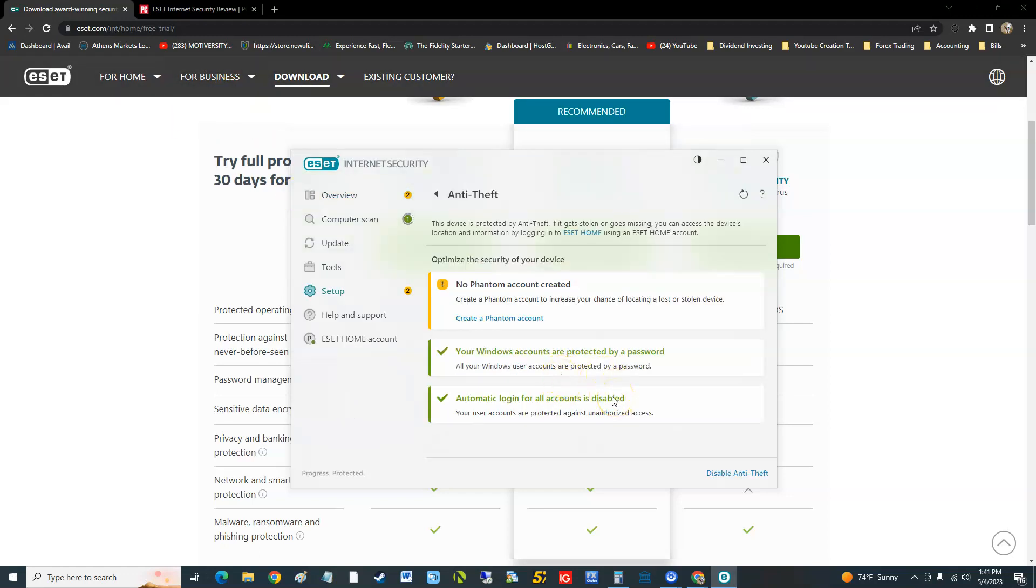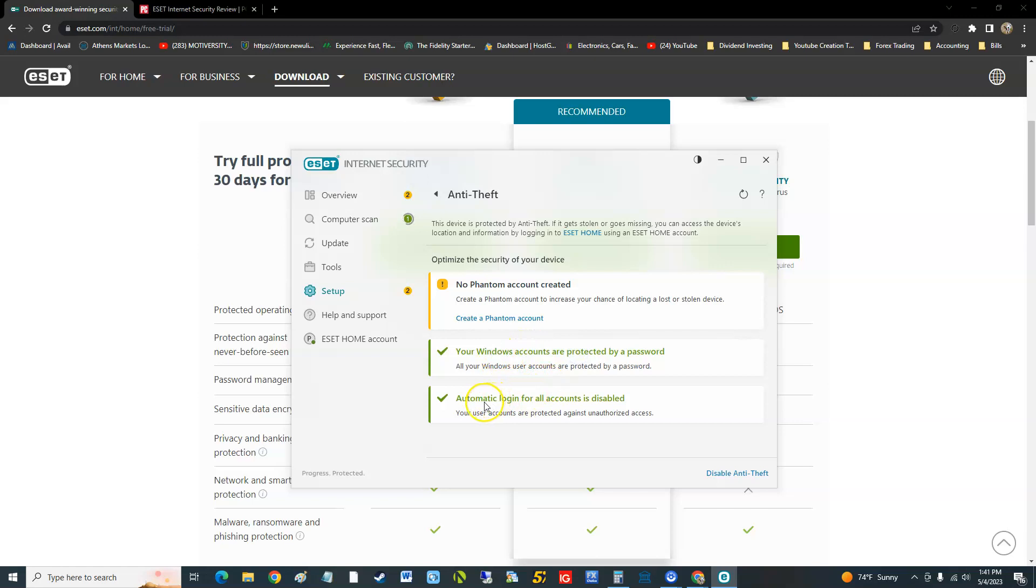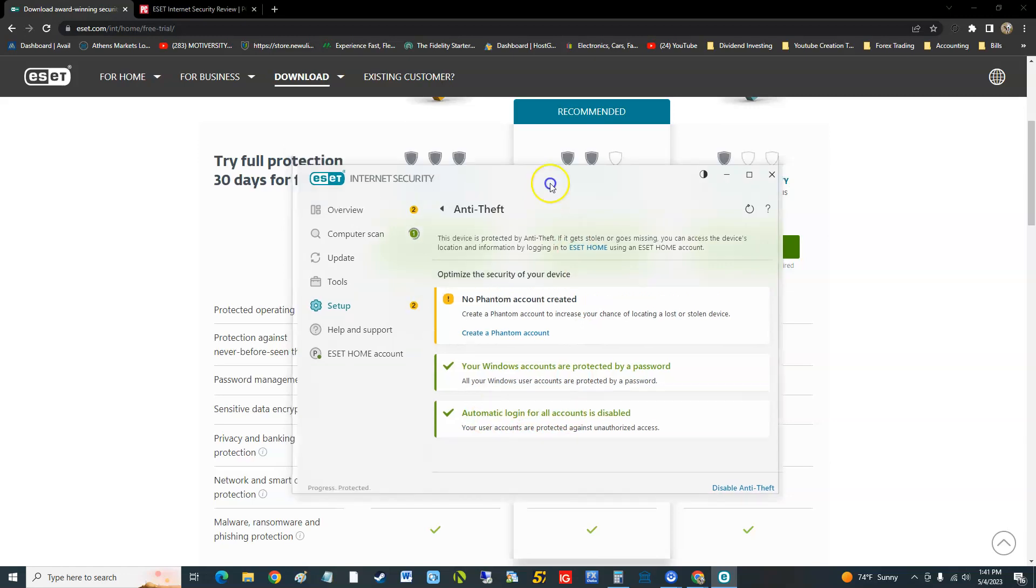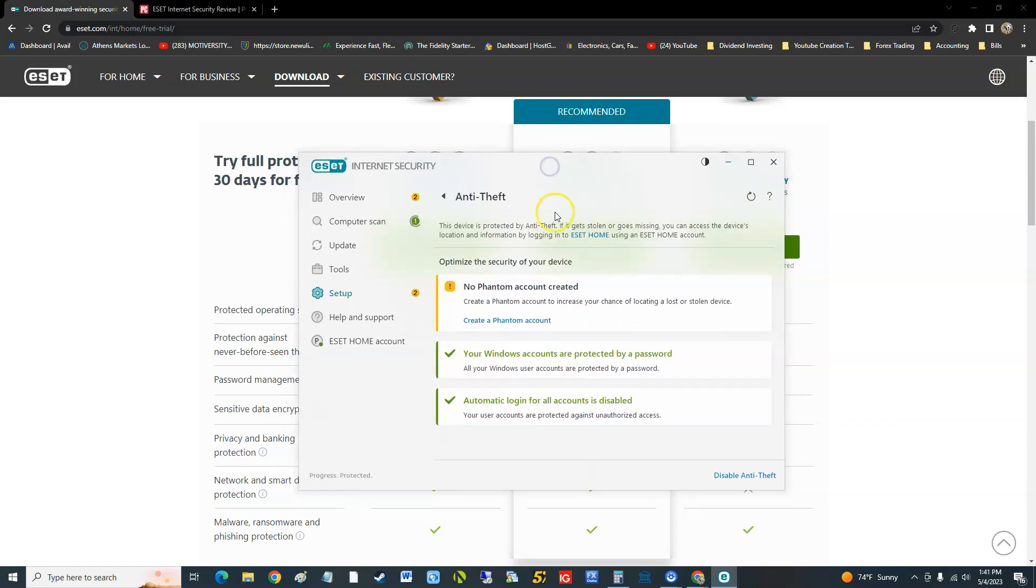You create a phantom account. You guys can go ahead and play with this, but basically you make a phantom account and your accounts are protected. Their automatic login is now disabled. I do have automatic login on this computer. I don't have nobody, it's only me and my wife that live here, so I really don't care.